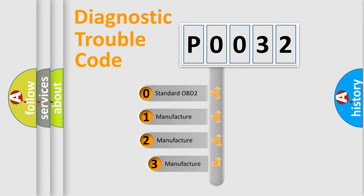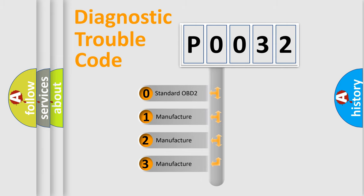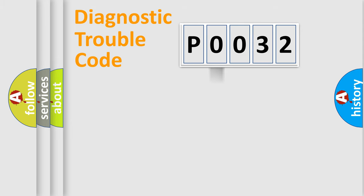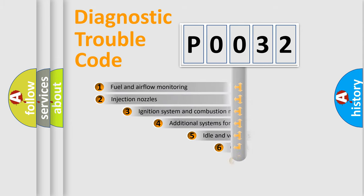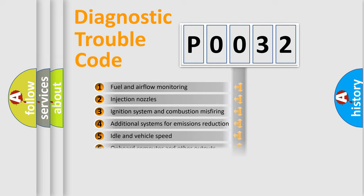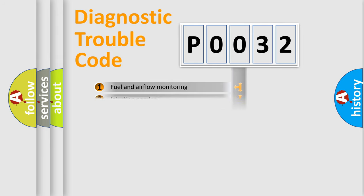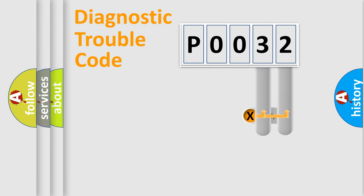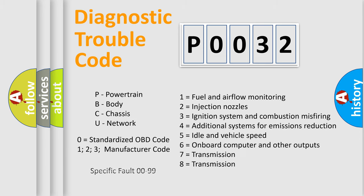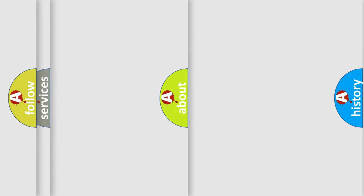If the second character is expressed as zero, it is a standardized error. In the case of numbers 1, 2, 3, it is a manufacturer-specific error. The third character specifies a subset of errors. The distribution shown is valid only for the standardized DTC code. Only the last two characters define the specific fault of the group. Let's not forget that such a division is valid only if the other character code is expressed by the number zero.